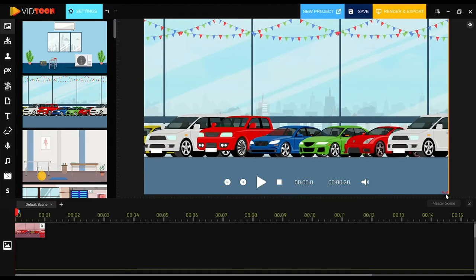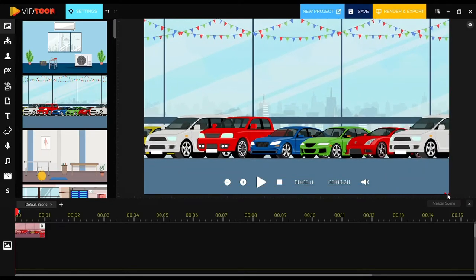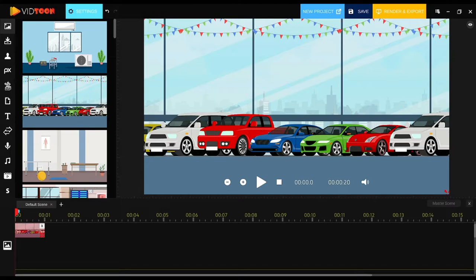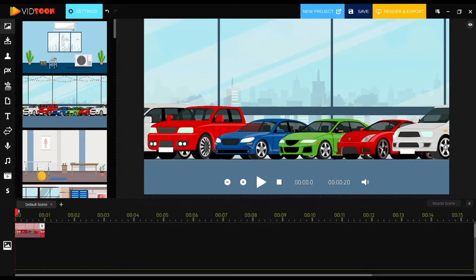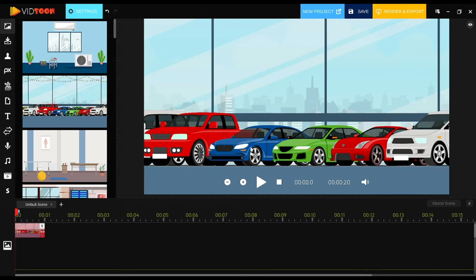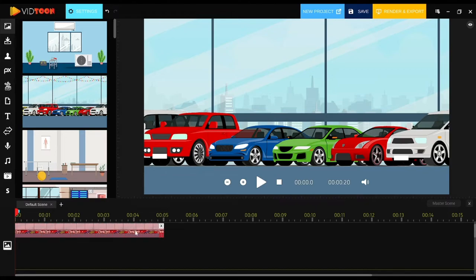If you want to focus on a more specific area of the background, you can keep moving and increasing the size of the image, but you can't enlarge it too much as it might lose quality. Now let's get into the settings area.